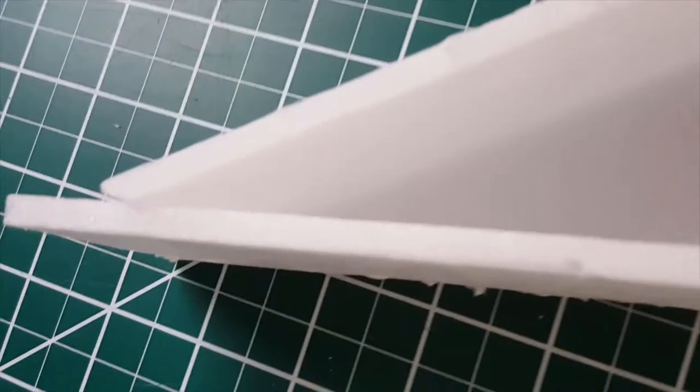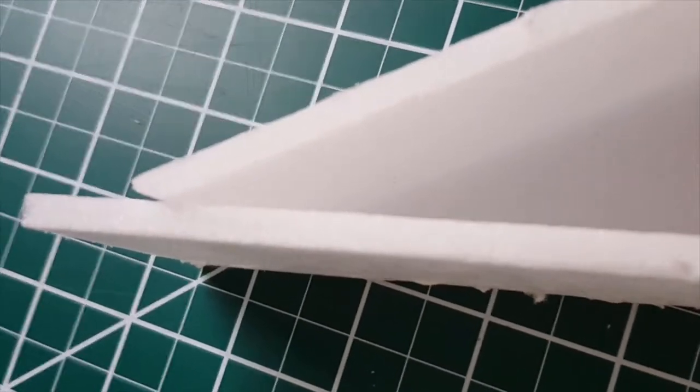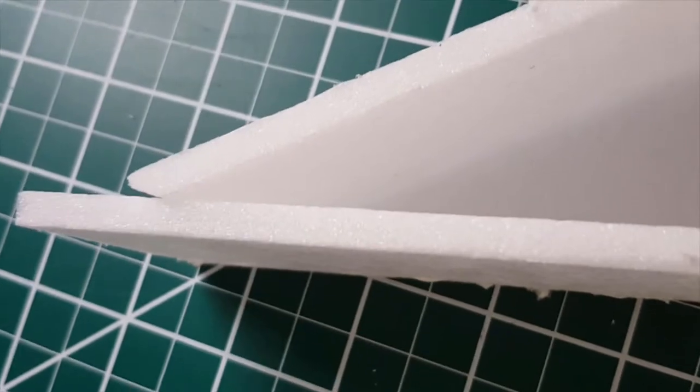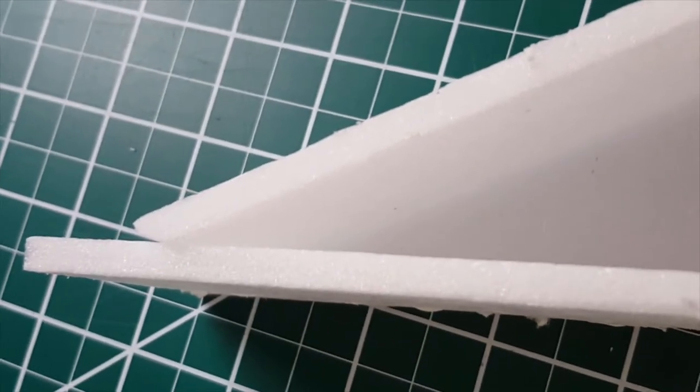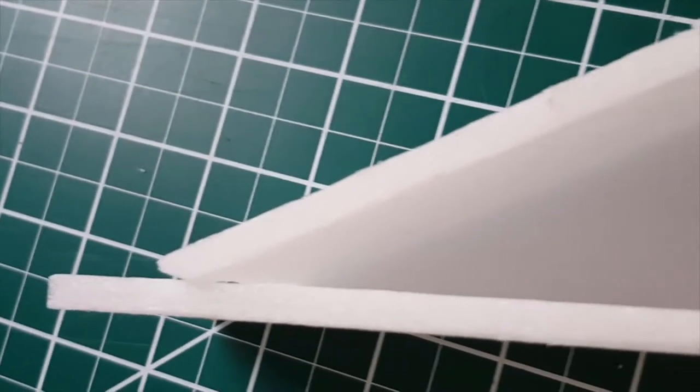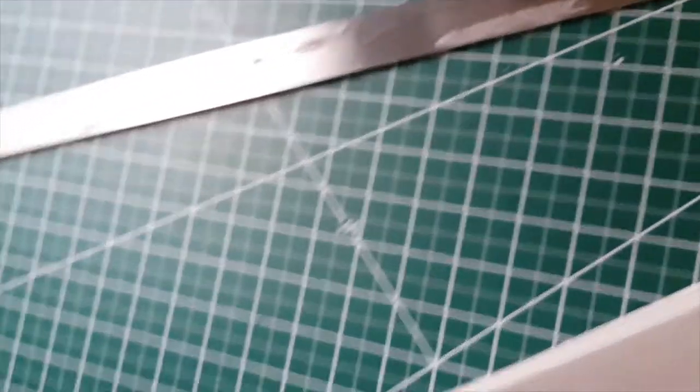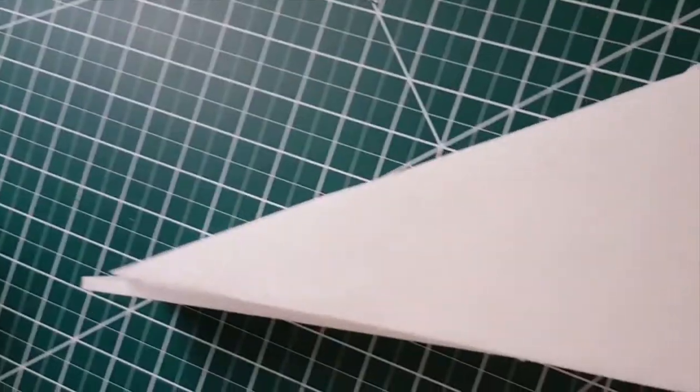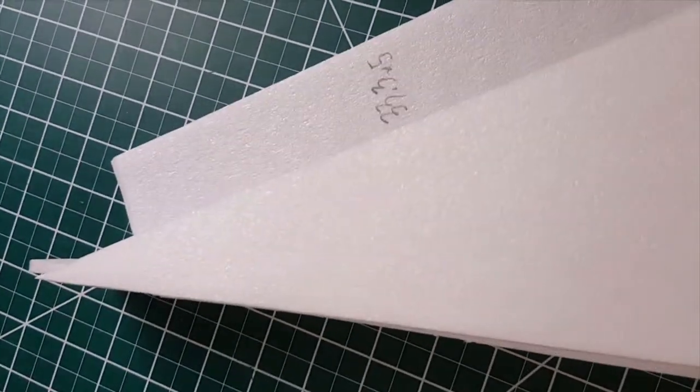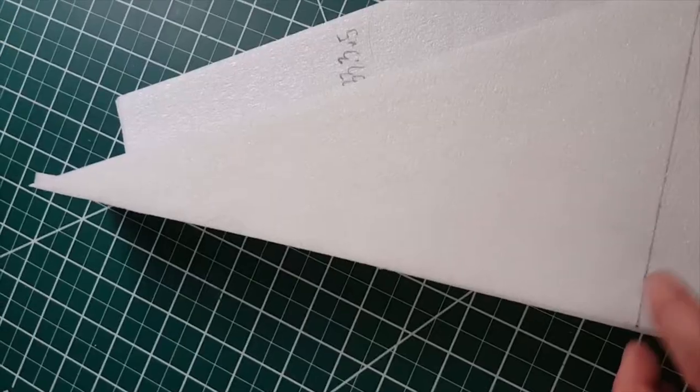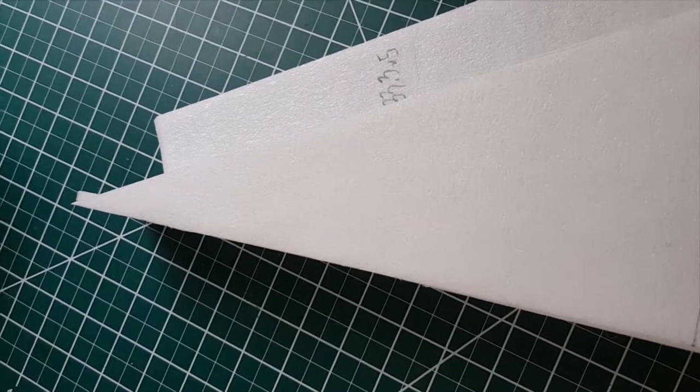The two 13.2 centimeter long formers form this rectangle, and the 33.3 centimeter long former is the hypotenuse of this triangle. You may need to bevel that side as you see I've done here. All the electronics are going on the top of this nose, so we can just seal it up like this.